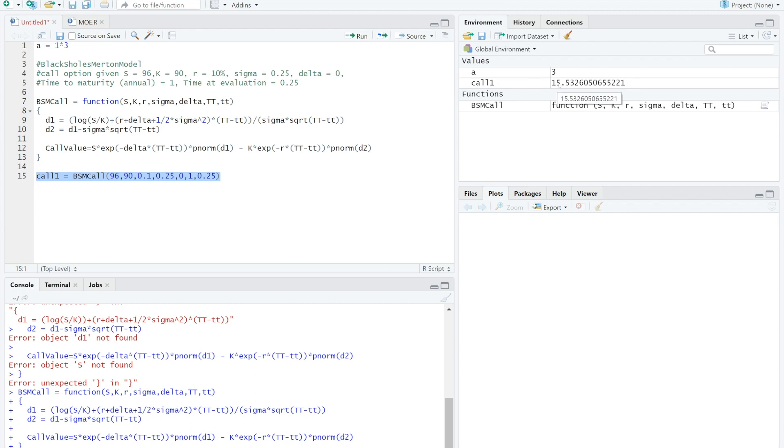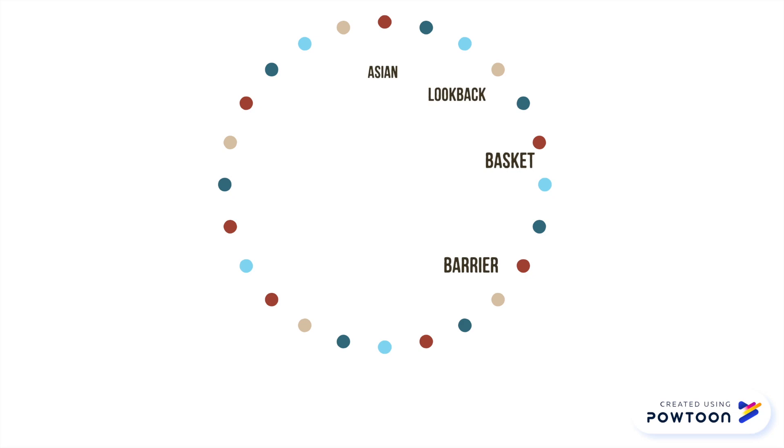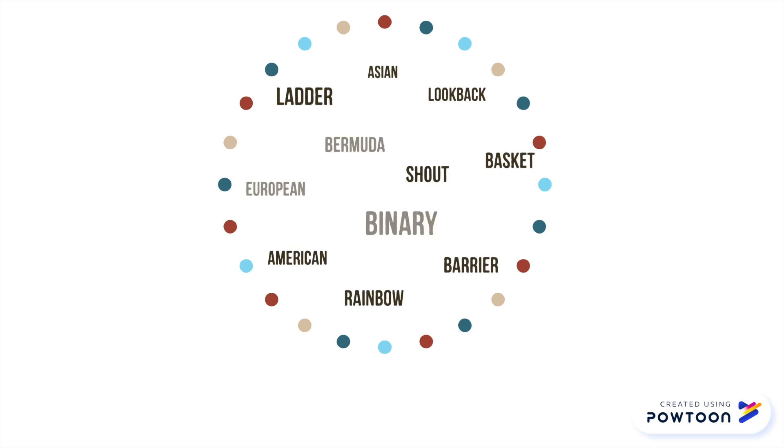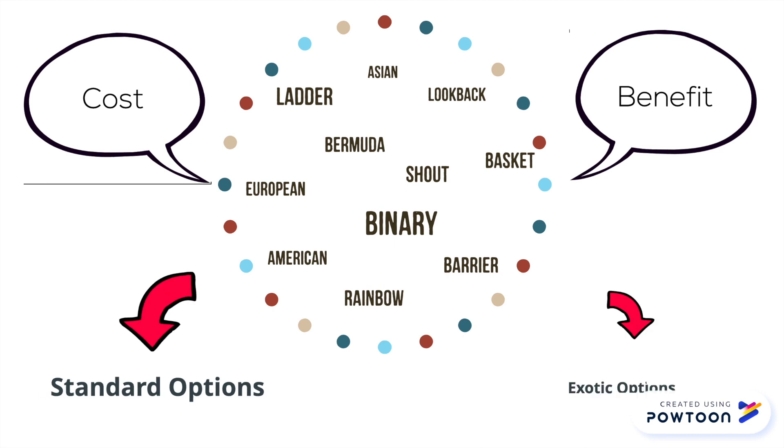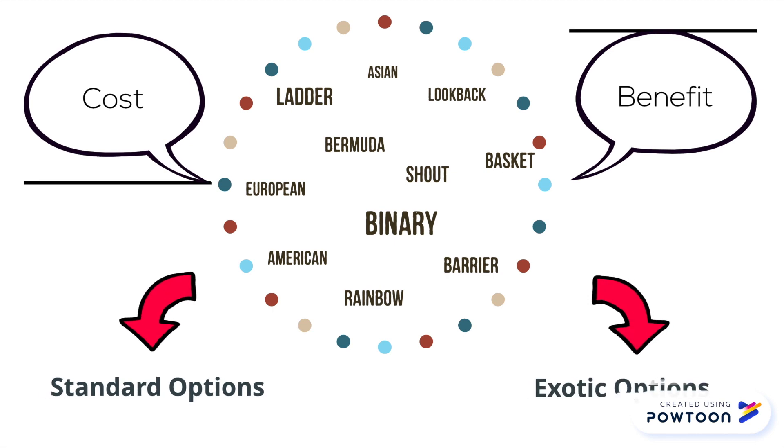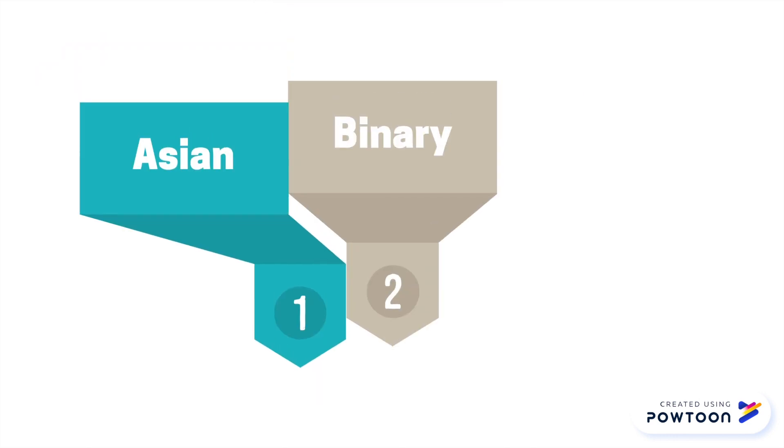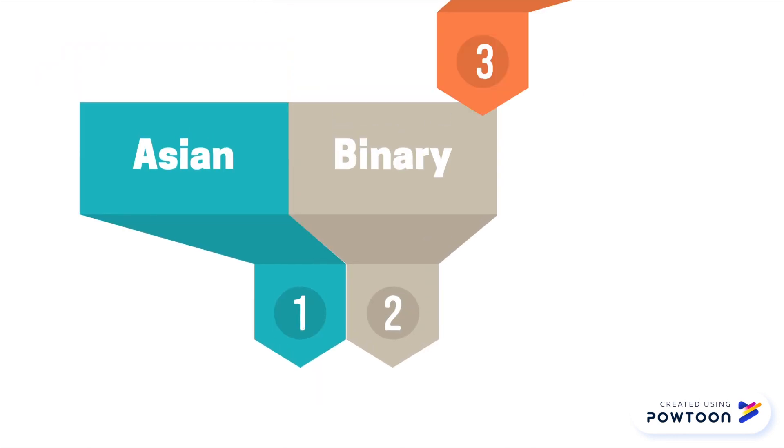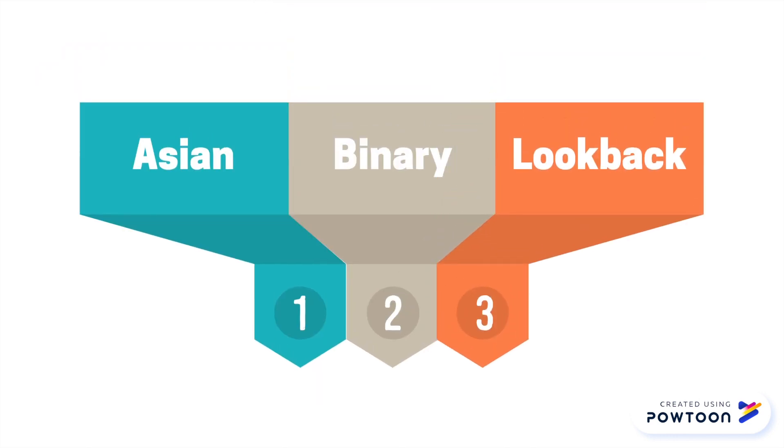The result is the call option price based on 6 input variables is 15.5. As you may know, there are different varieties of options out there in the market. Depending on benefits and cost of risk, we can generally categorize into standard option and share 3 types of exotic options to get you familiar for your future studies: Asian option, binary option, and lookback option.